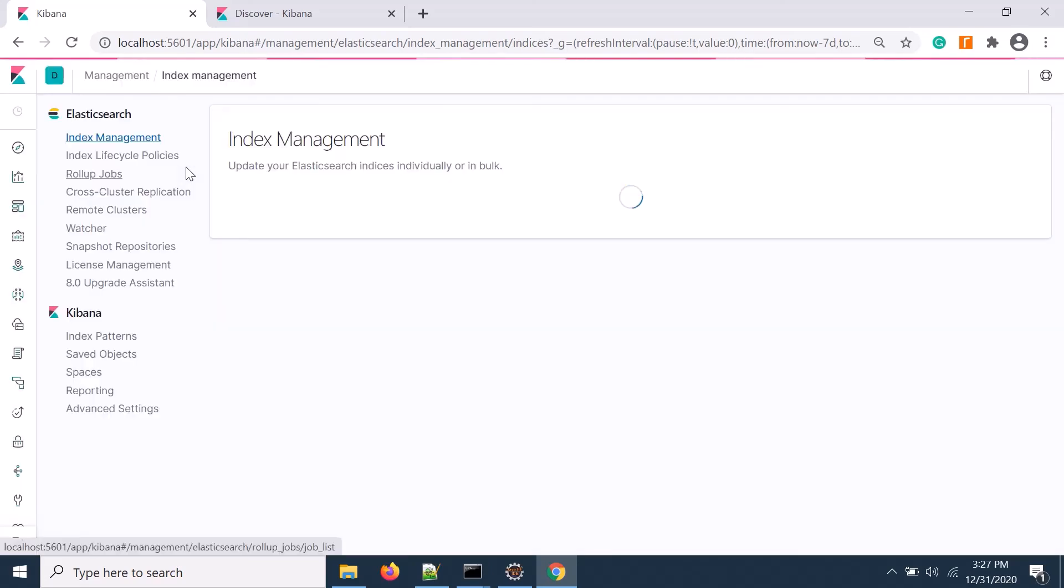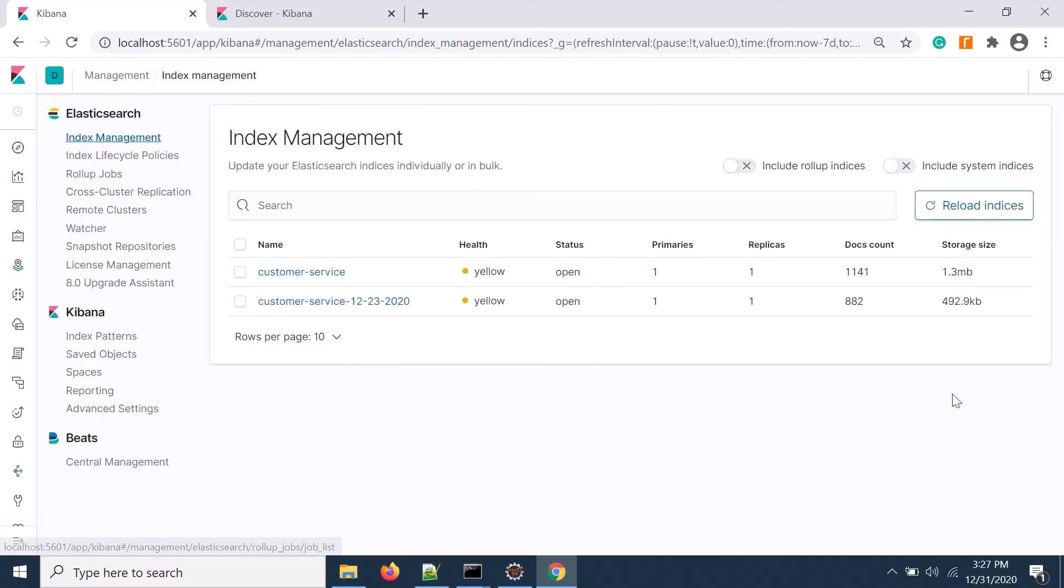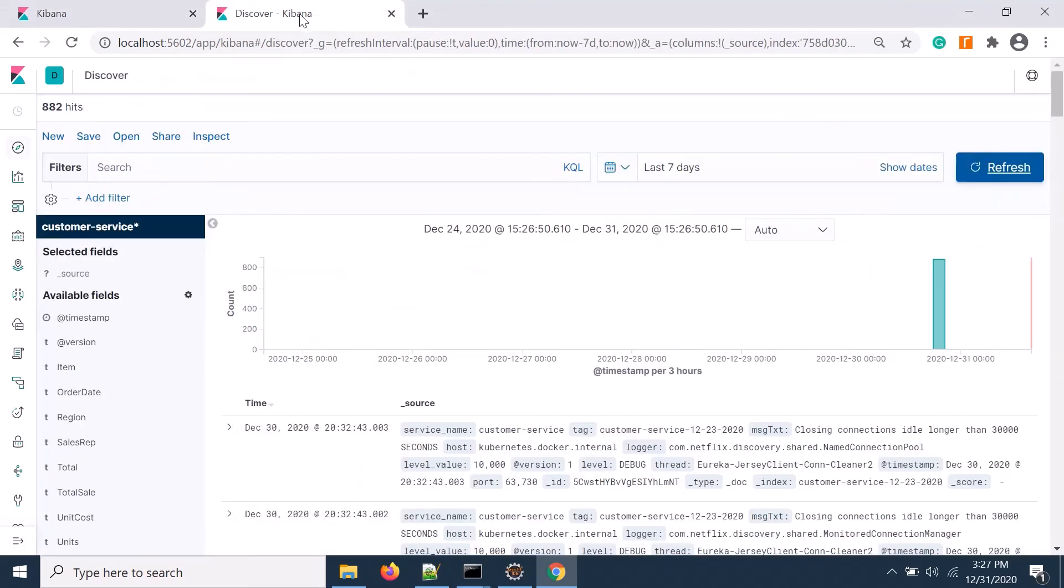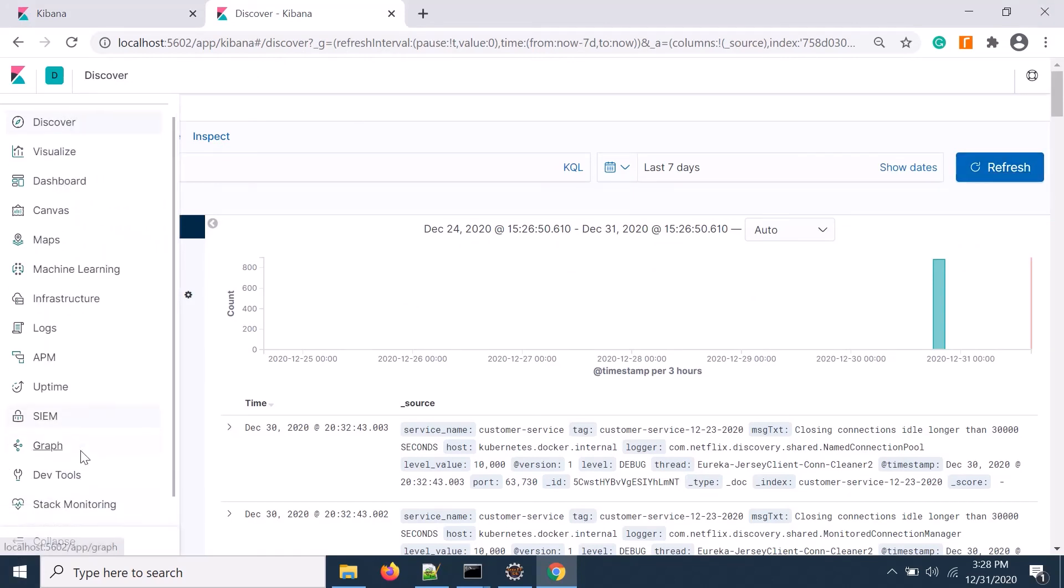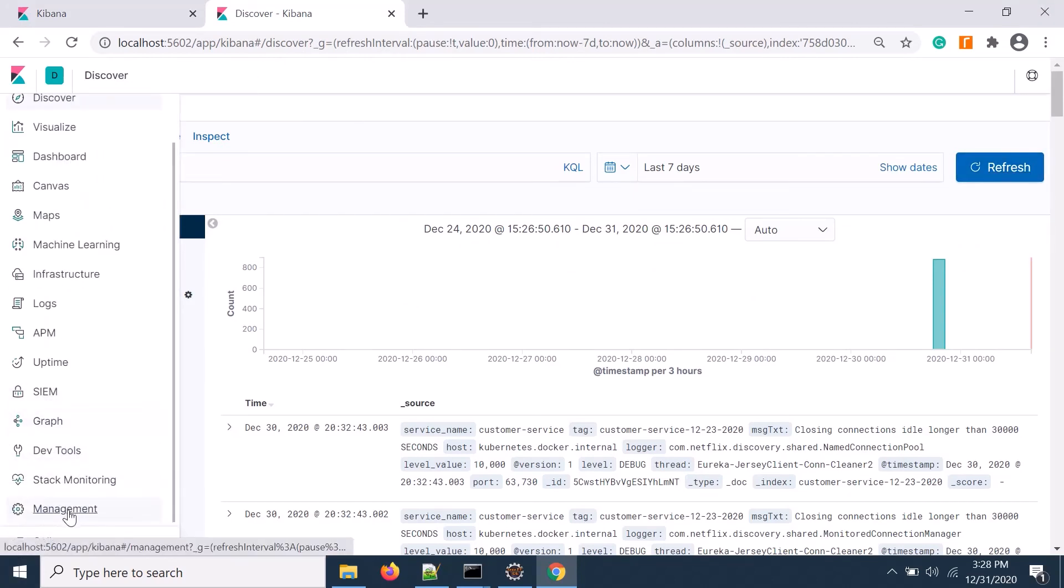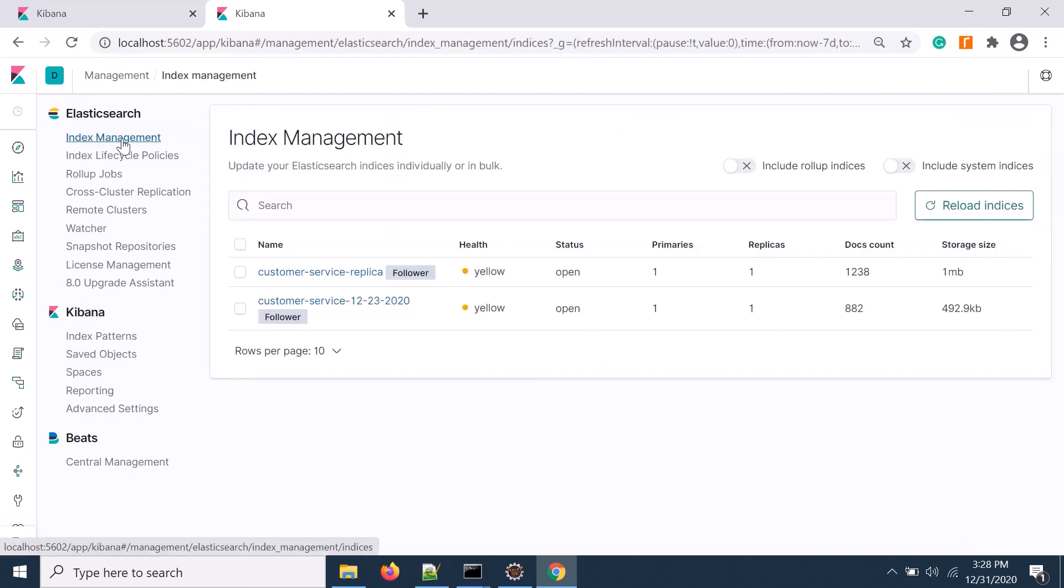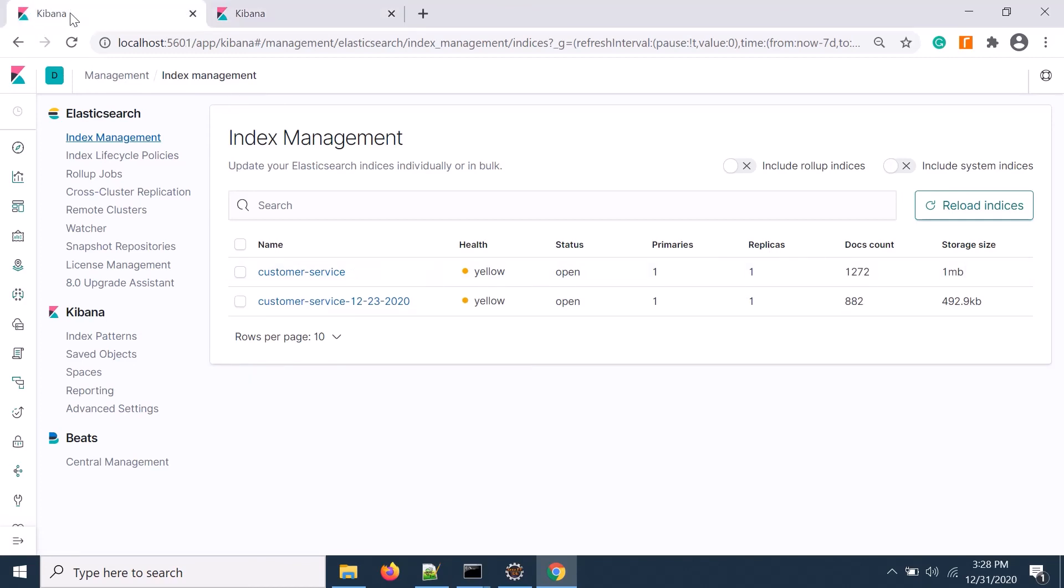There's a lot of data. It should be replicated in the secondary side as well. If I go to secondary site management, you see that follower index is updated with the latest records.